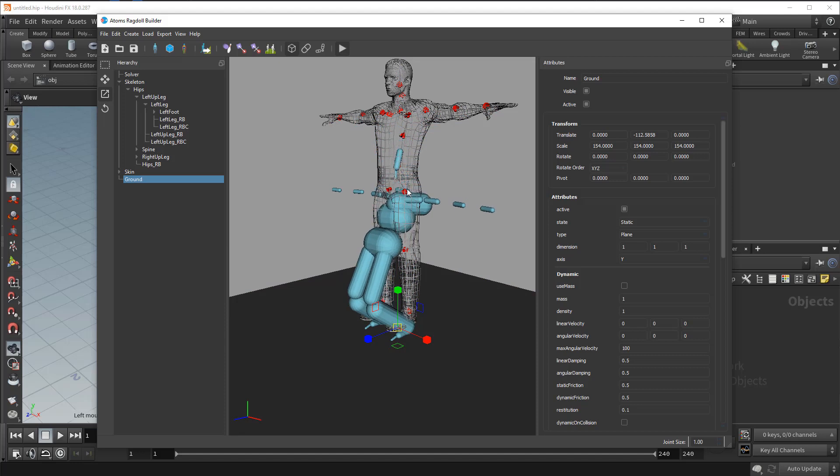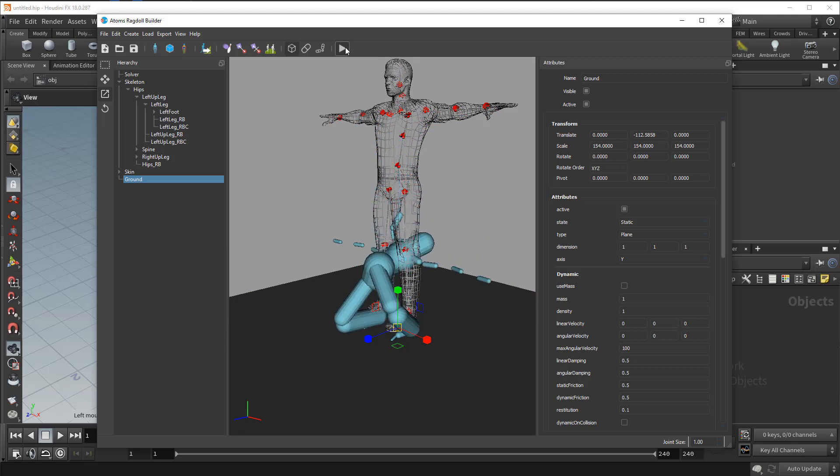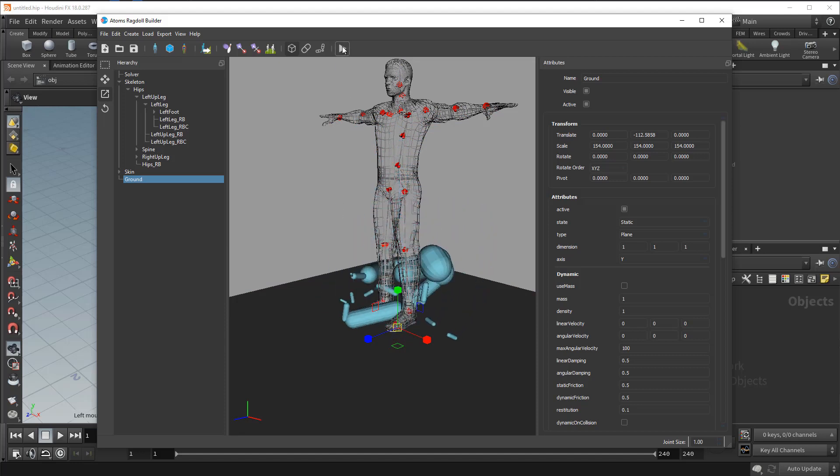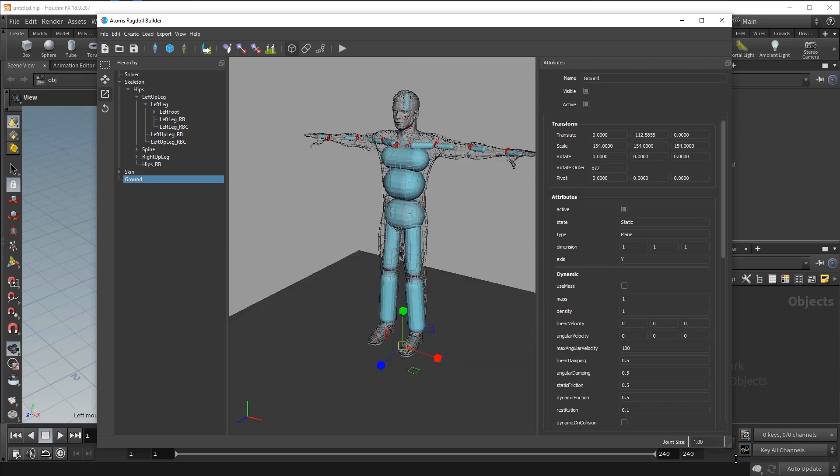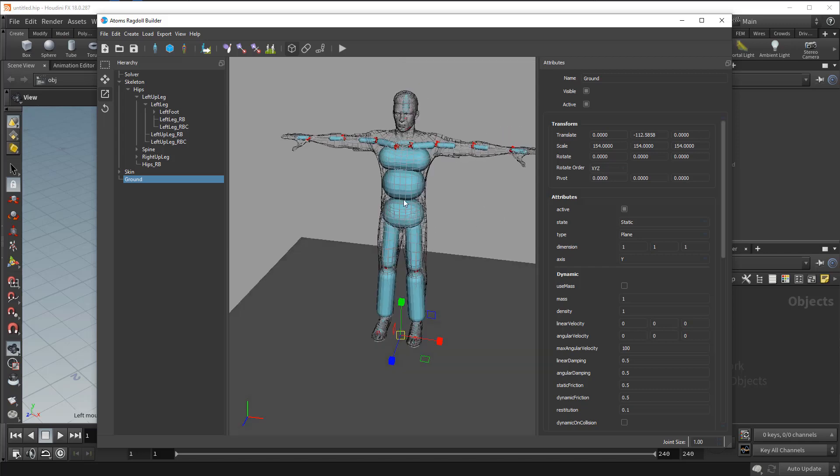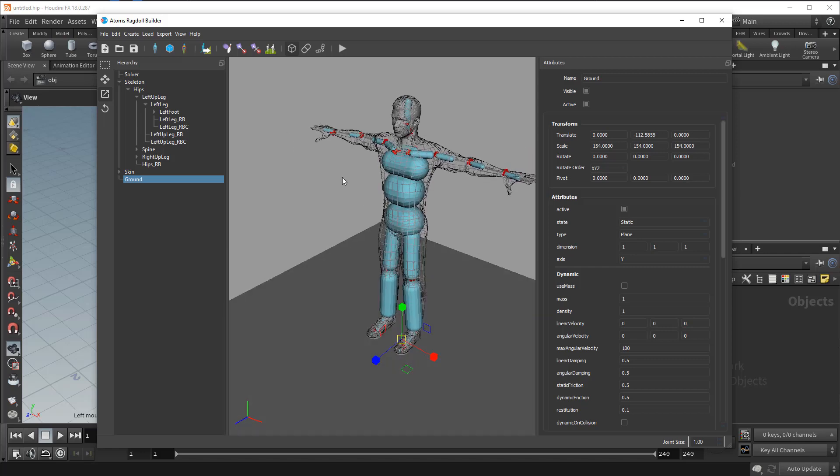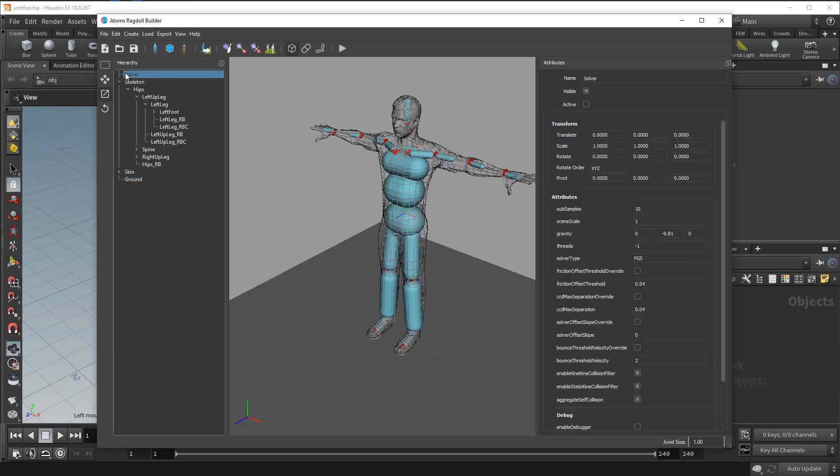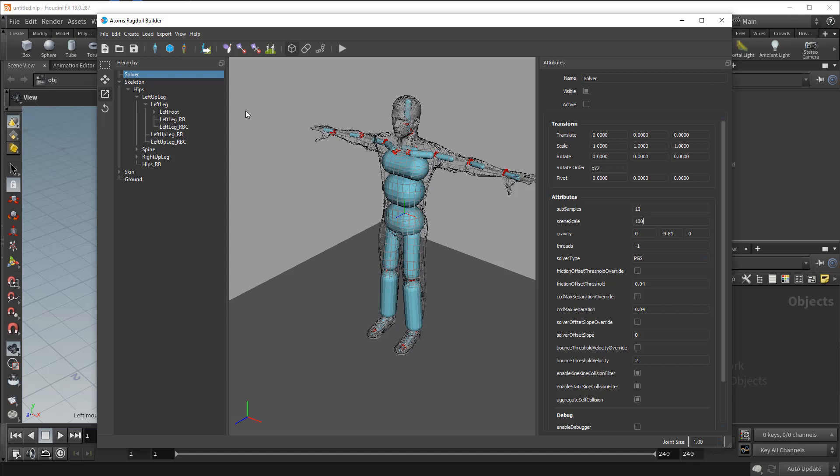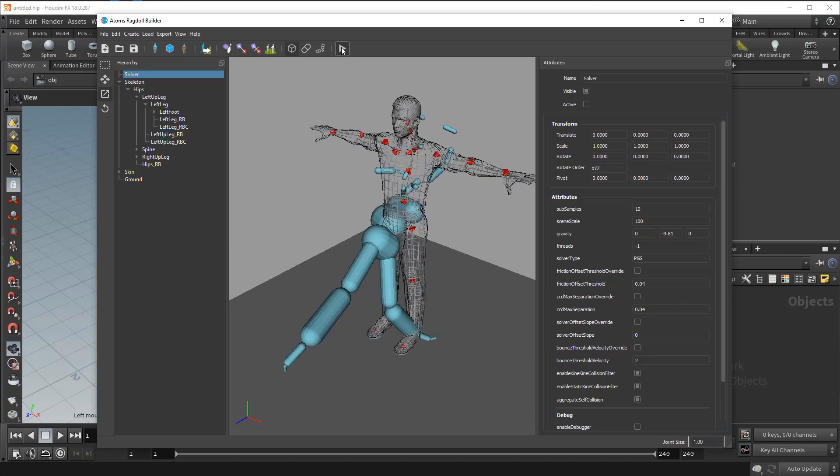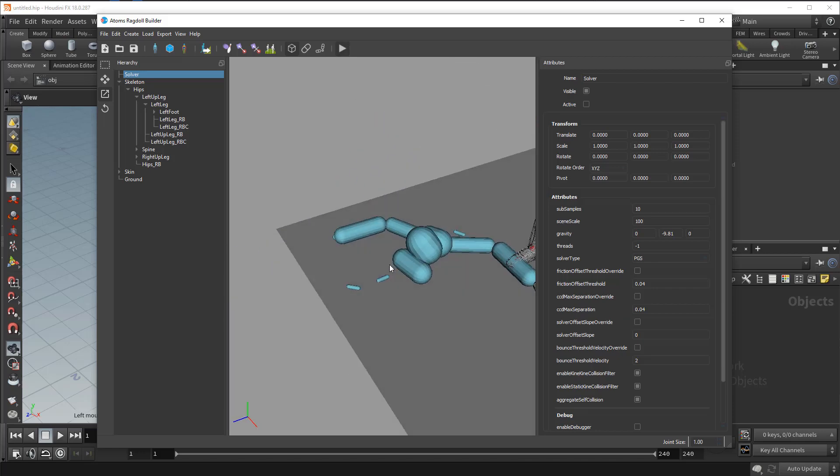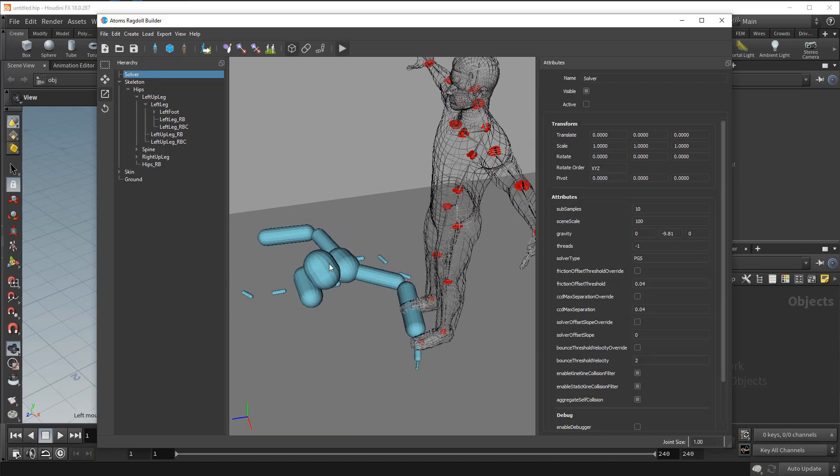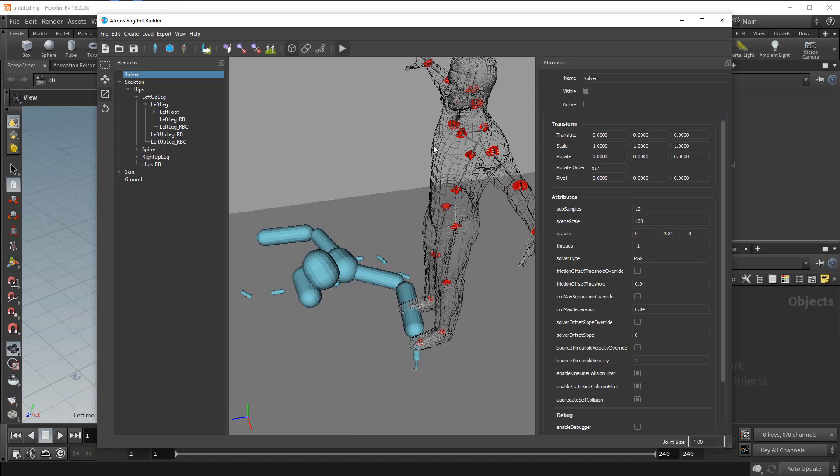It goes slow because the scale is not right. Because my agent is using centimeter and physics uses meters. So we need to scale the scene from the solver nodes here. So I press play. Obviously it's not right because we need to set up the right limits on the joints.